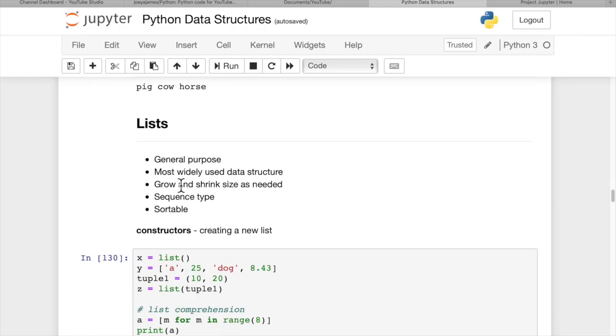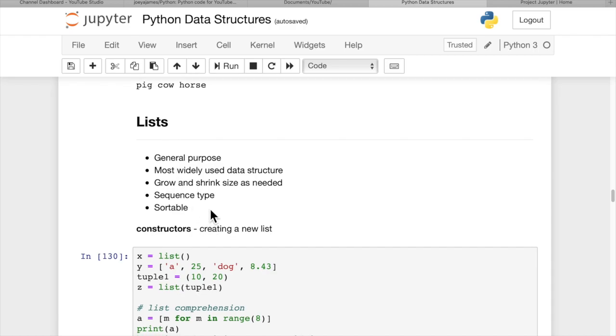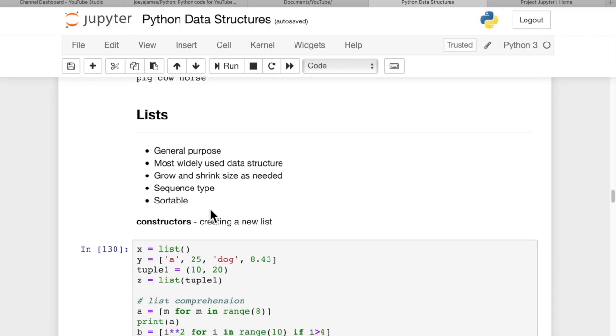Now some list-specific functions. Lists are general purpose and the most widely used data structure in Python. They grow and shrink in size as needed, so you don't have to determine the list size beforehand. They are of the sequence type, so all the above functions apply. They're also sortable.